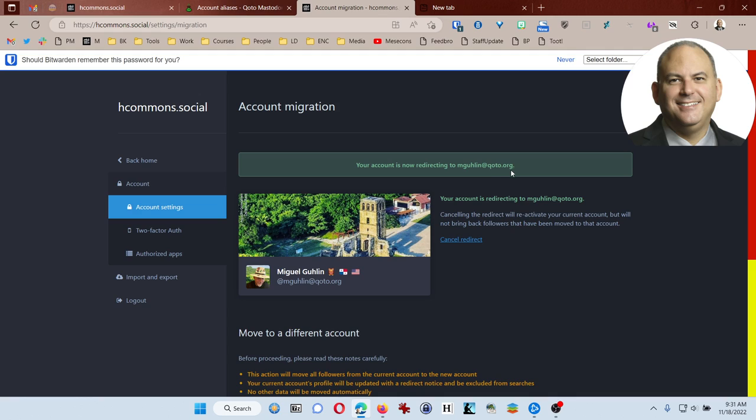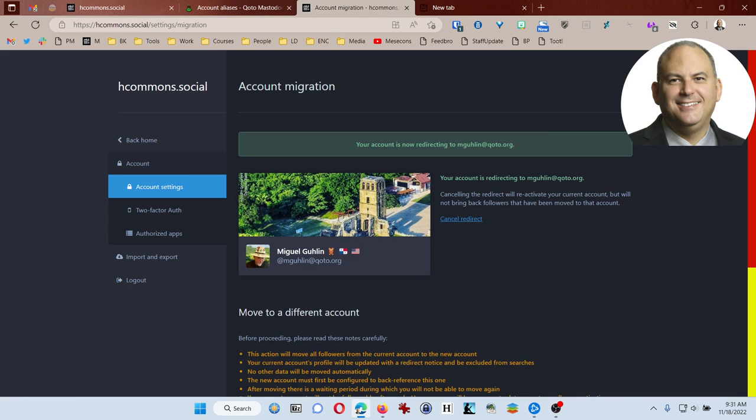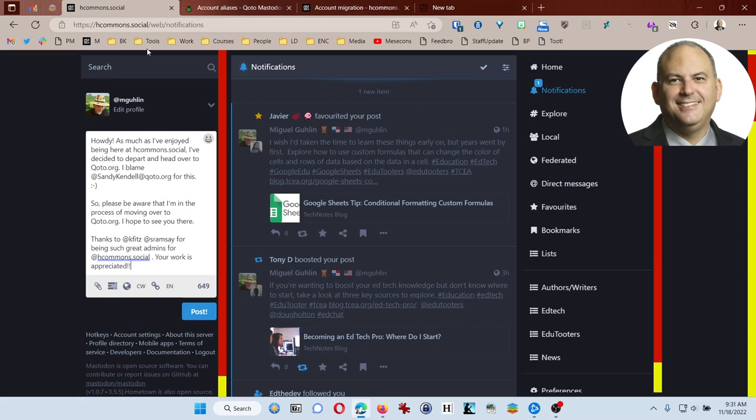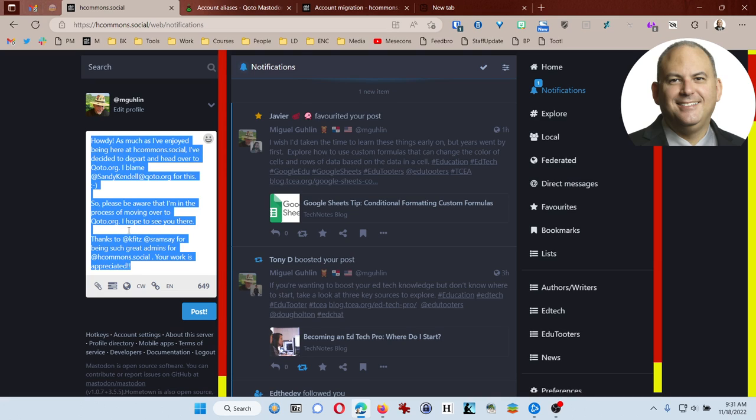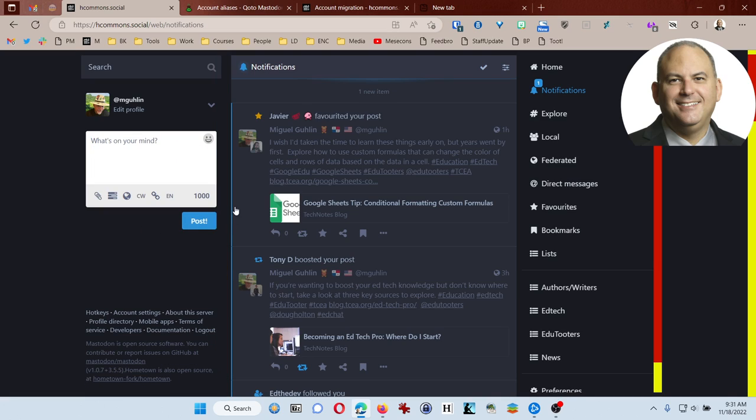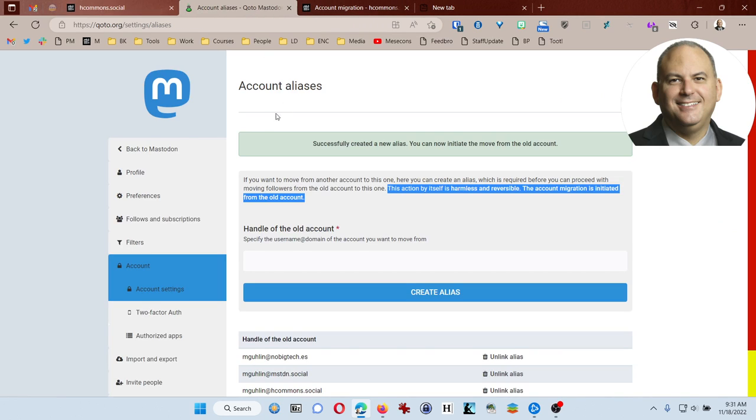So, now it says my account is redirecting to mgulen at kodo.org. So, hopefully what's happening is, as people try to connect to me at HCommon Social, they won't be able to do that. But, it's usually important to sort of leave a goodbye message, and I hope I, it says my login is currently disabled. I should have clicked post before I hit that.